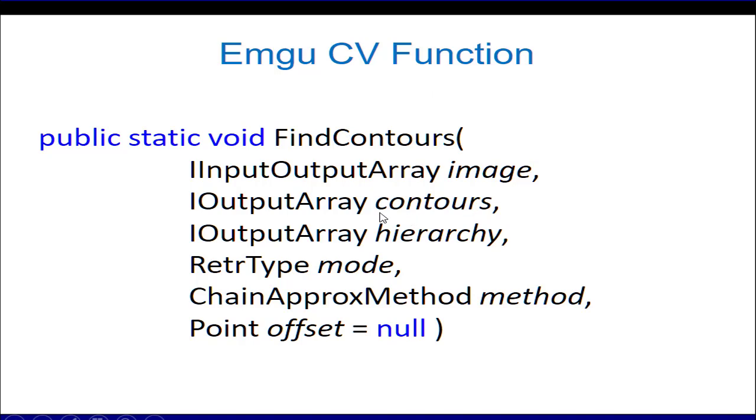The contours is an output array that contains information about the contours we obtained for that object. The hierarchy is the hierarchical information of the contours. Maybe some contours are contained inside other contours, so the hierarchy information contains information about it.